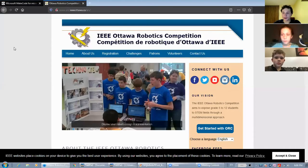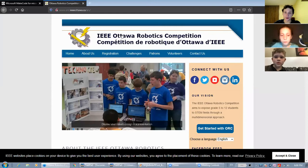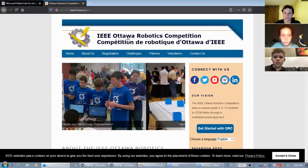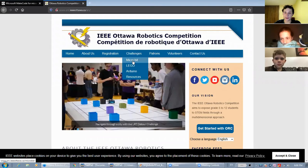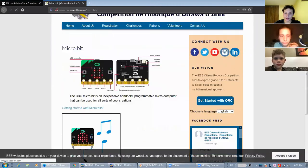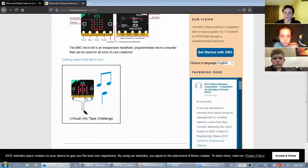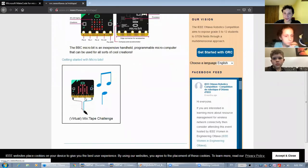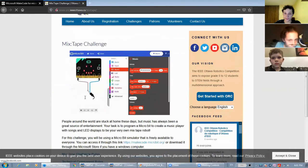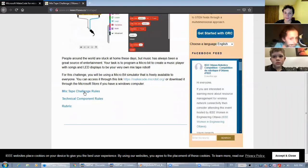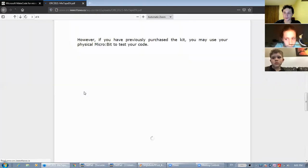To find the rules, go on the ORC website, challenges microbit, then mixtape challenge, then mixtape challenge rules.